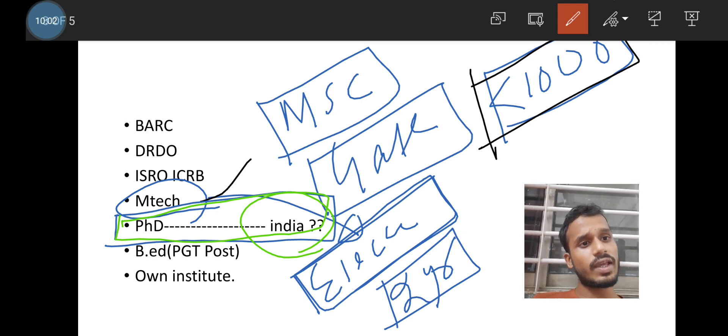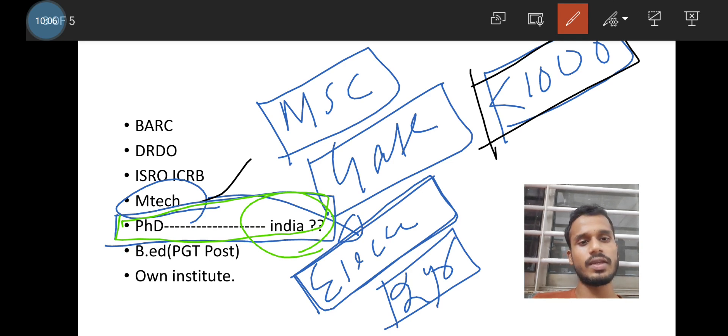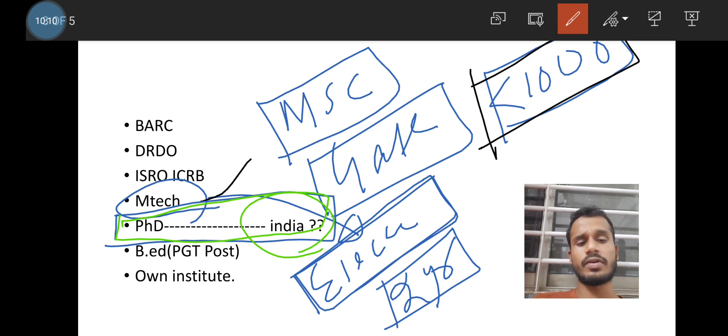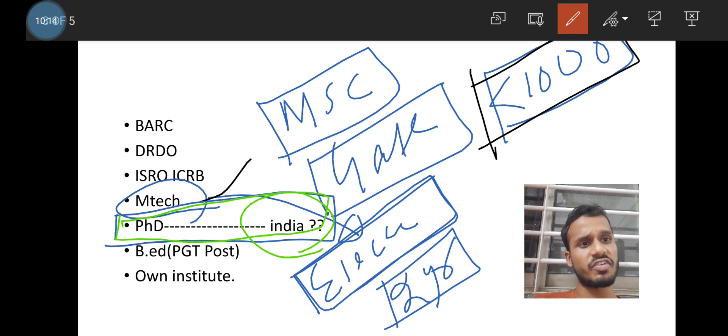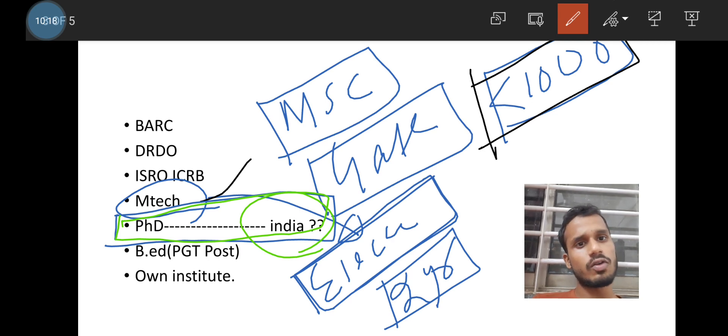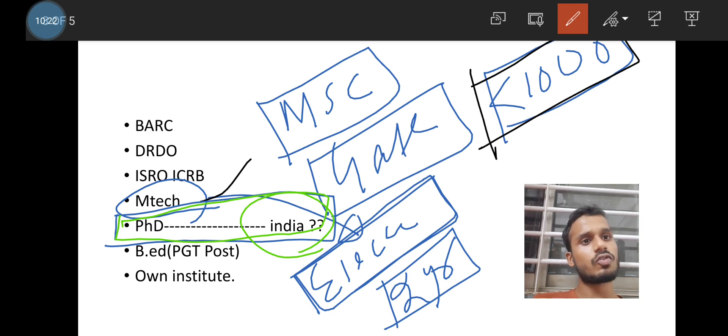If you have any project, you have any paper in the MSc, then go for PhD abroad. It will be very amazing because you will get a lot of opportunity, lot of fascinating, lot of sophisticated instrument to do your PhD. So it will be going to be a good PhD. So if possible, then try for abroad for your PhD.